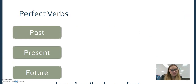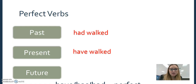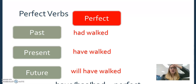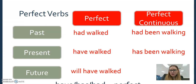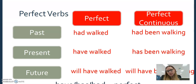Then we have perfect verbs. What you need to know for the test is that if it has 'has,' 'have,' or 'had,' it's perfect. Past tense: had walked. Present: we have walked. Future: we will have walked — that's simple perfect. For perfect continuous: 'Yesterday we had been walking for two hours before we found the gas station.' 'My mother has been walking two miles a day for most of her life.' 'Tomorrow we will have been walking for two years now.'